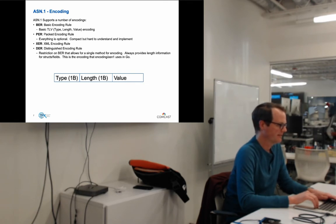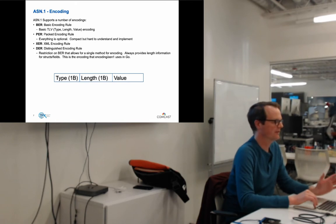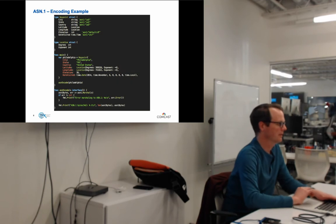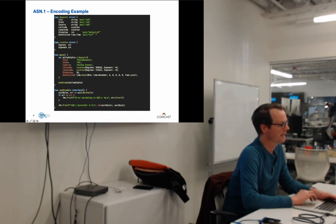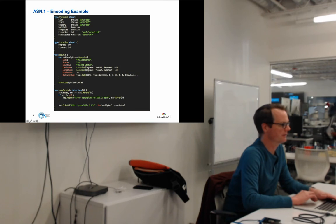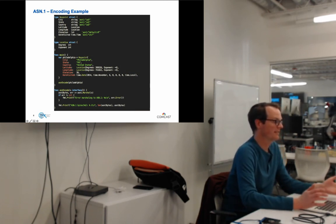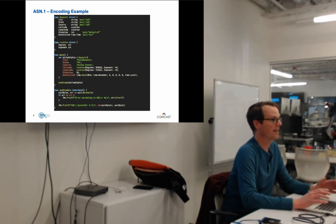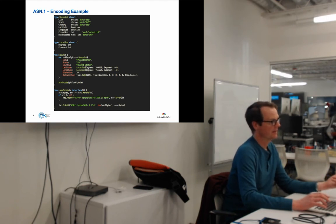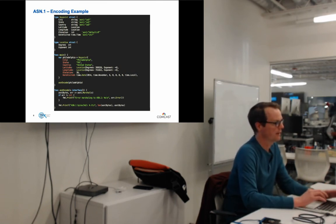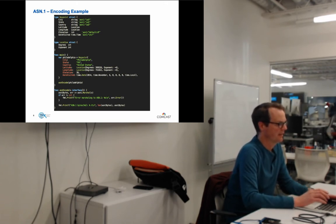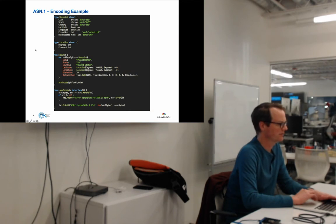For our example I used locations and waypoints — when I moved to Colorado, I drove from Philadelphia, so I used waypoints from that trip. In Go, we define a waypoint struct with City. For ASN.1, we tell the marshaler what string type to encode — IA5String for 7-bit ASCII. We have latitude, longitude, elevation, and a datetime. ASN.1 supports UTC time, very similar to RFC 3339 dates.